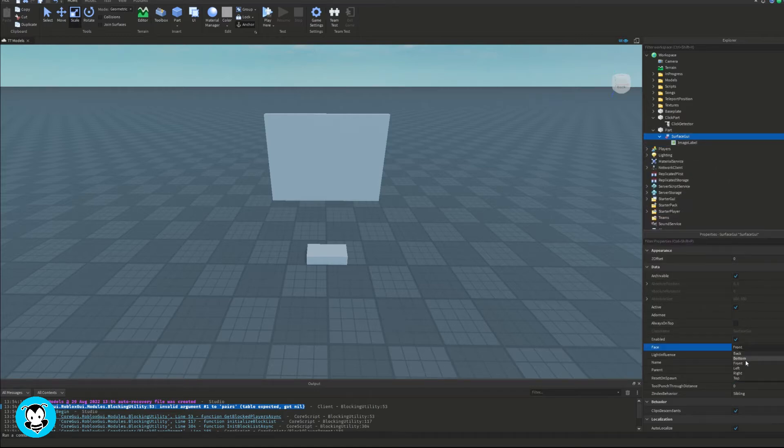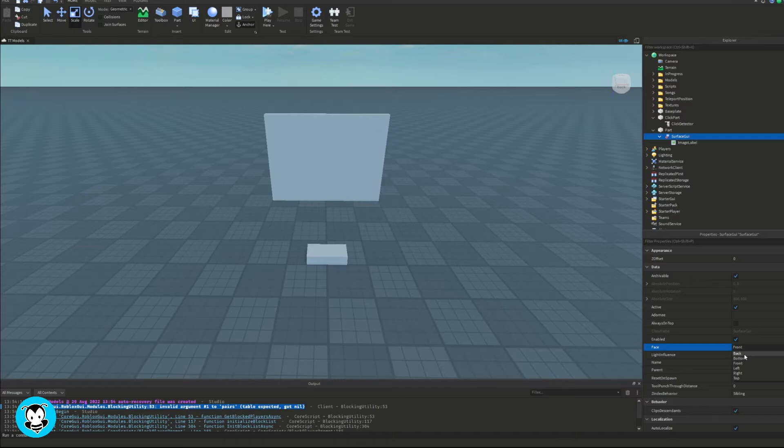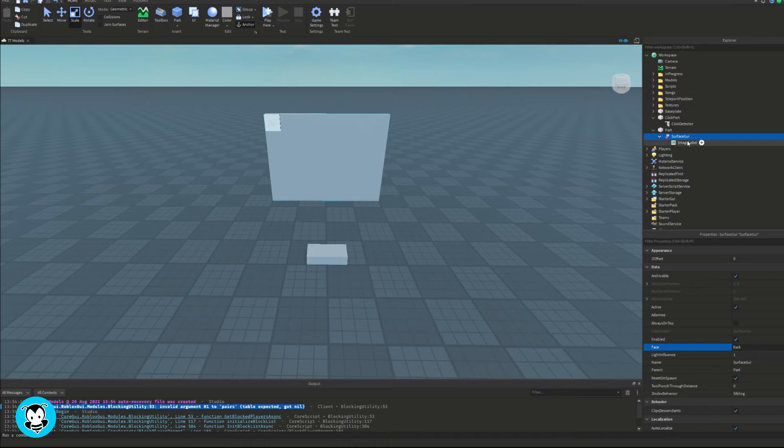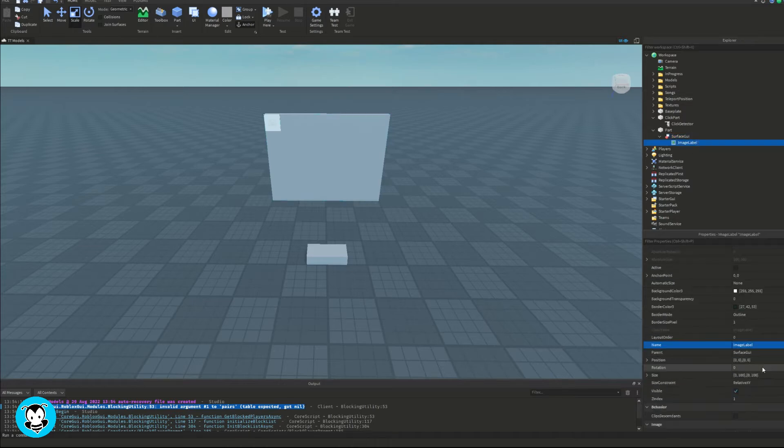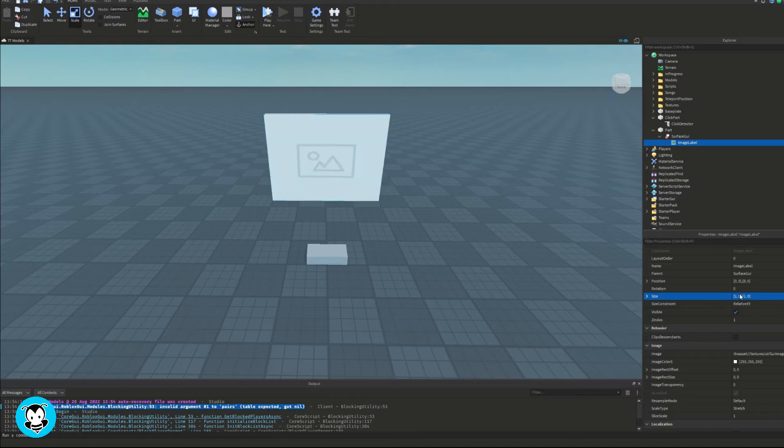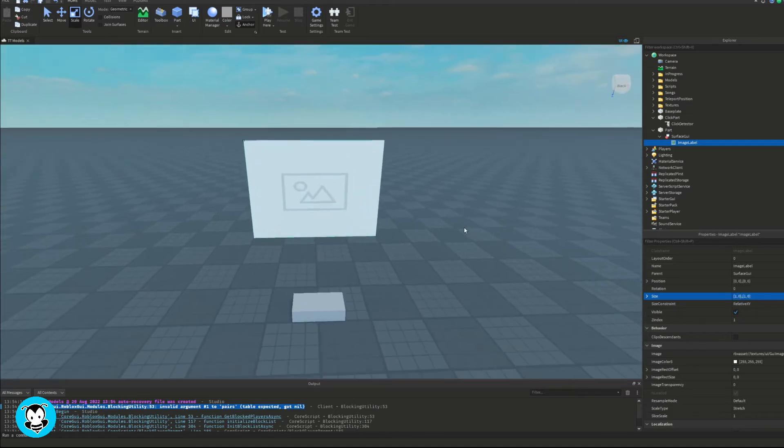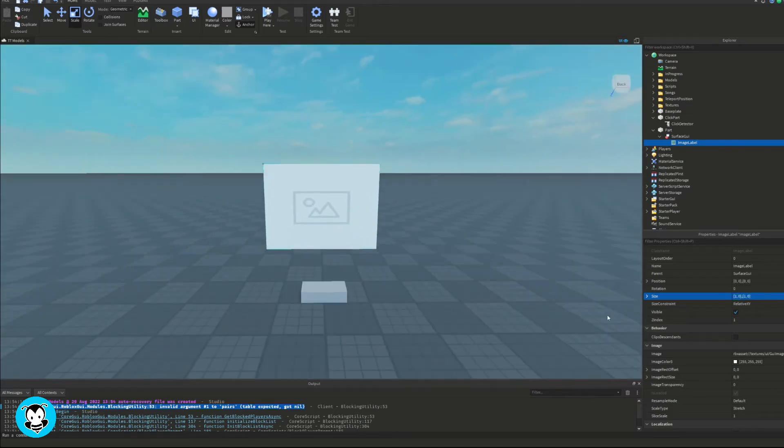Set the image ID to whatever you guys want to use. I'm going to resize my image label so that it's one comma zero, one comma zero. So that takes up the entire part.